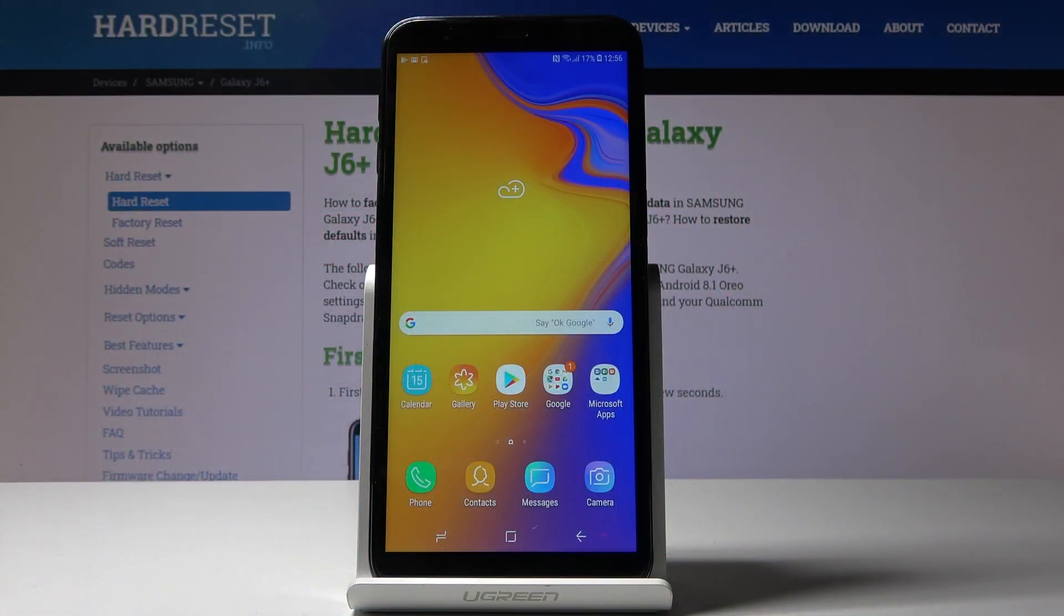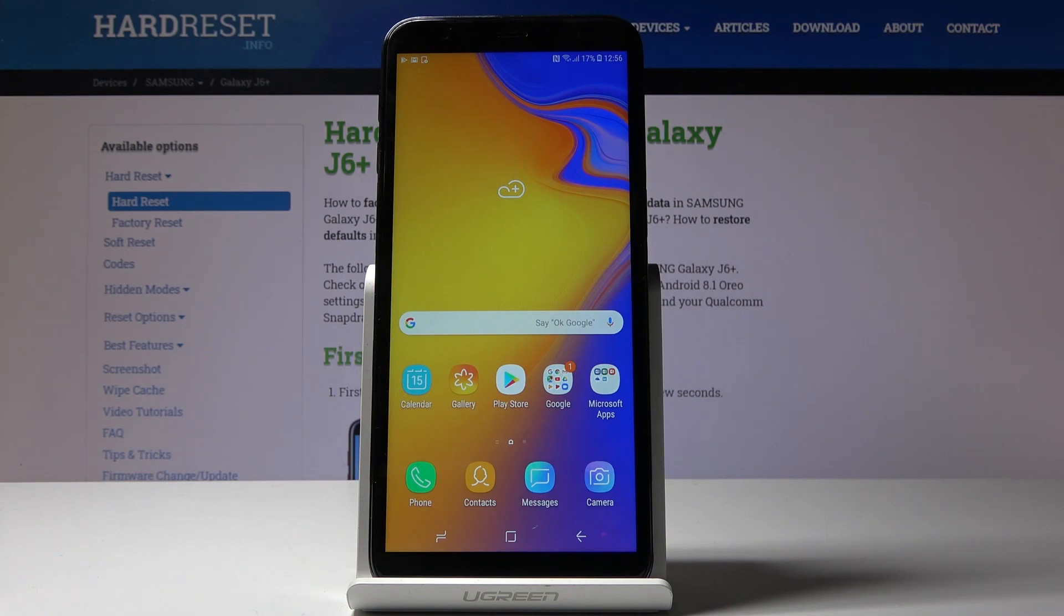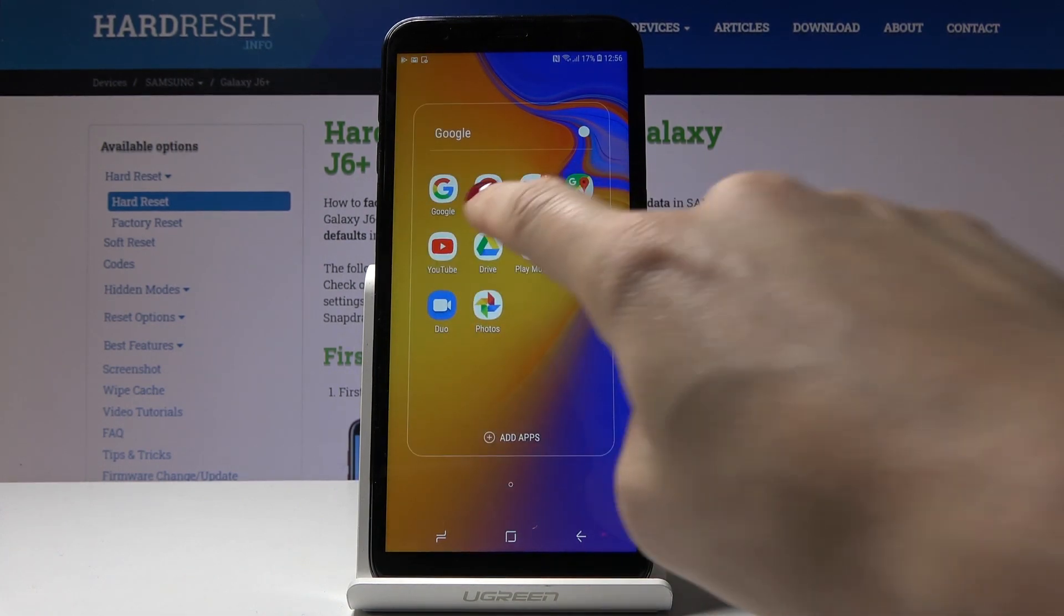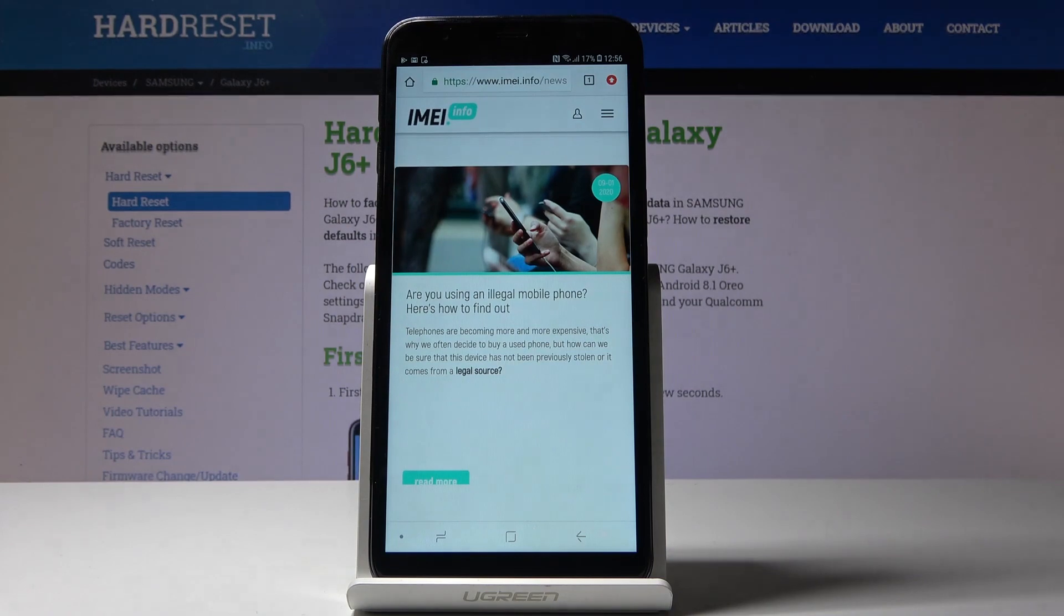Here I've got a Samsung Galaxy J6 Plus and let me show you how to clear browsing data on the following device. First, you have to open the browser that you are using. In my case, it is Google Chrome.